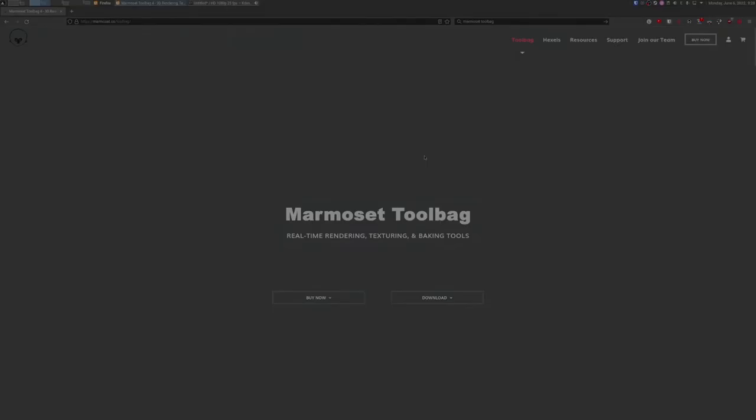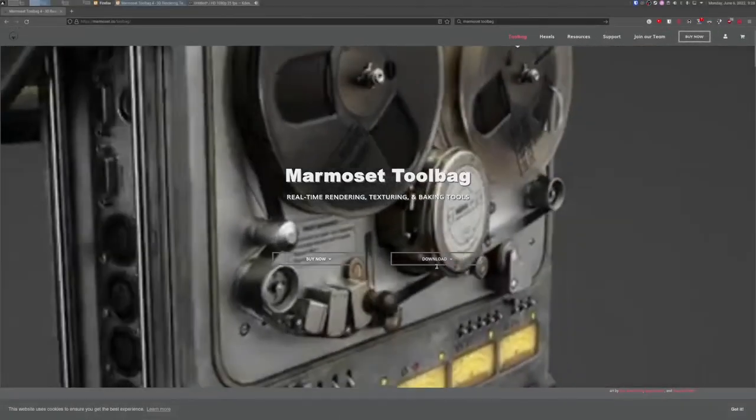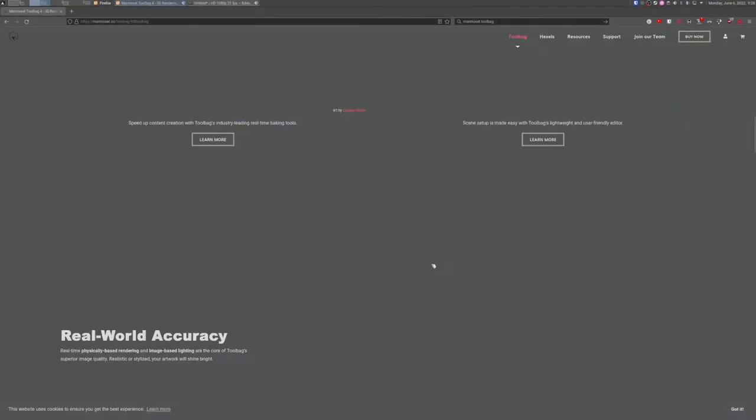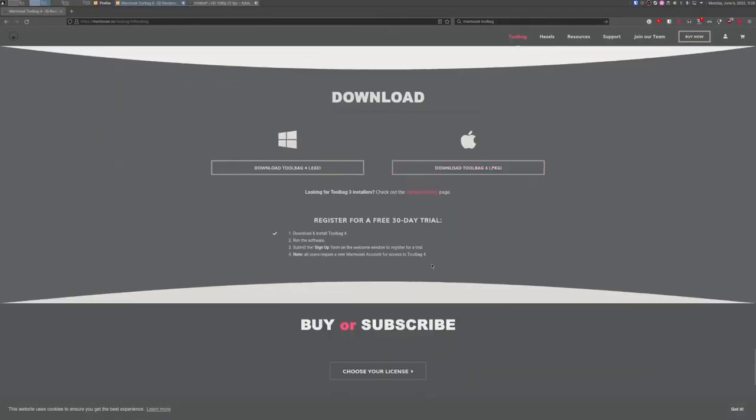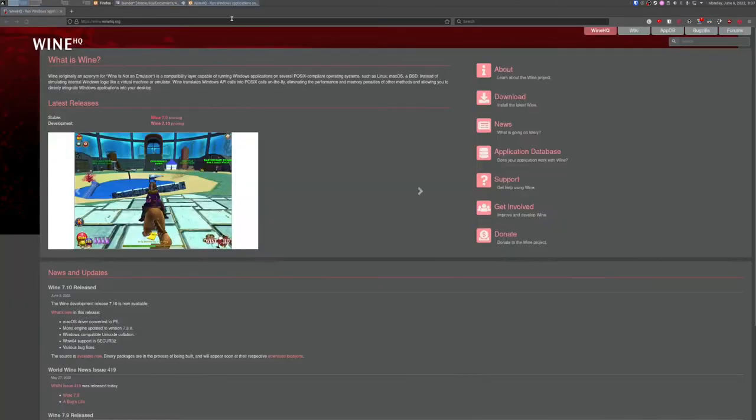Hello everyone. Since Marmoset Toolbag isn't available on Linux, we have to use some tricks to get it working. As you may have guessed, we're going to use Wine.